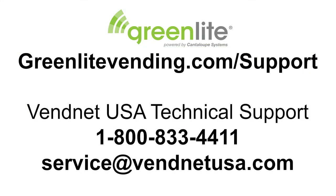For more assistance, contact Vennet Technical Support at 1-800-833-4411.